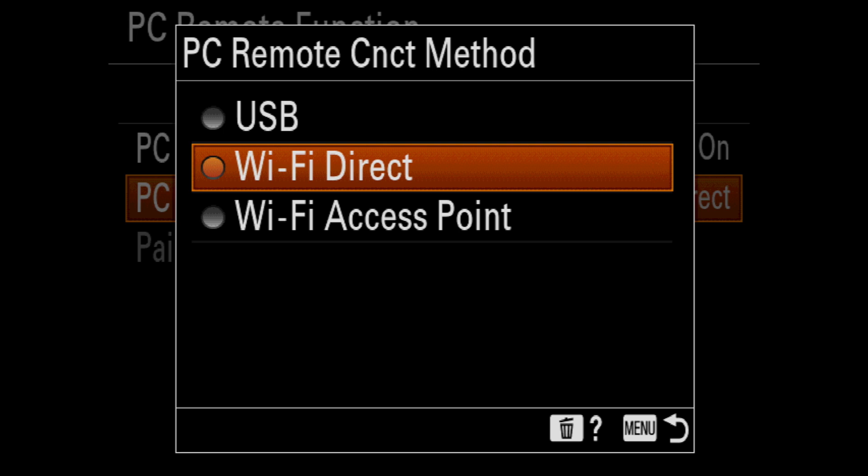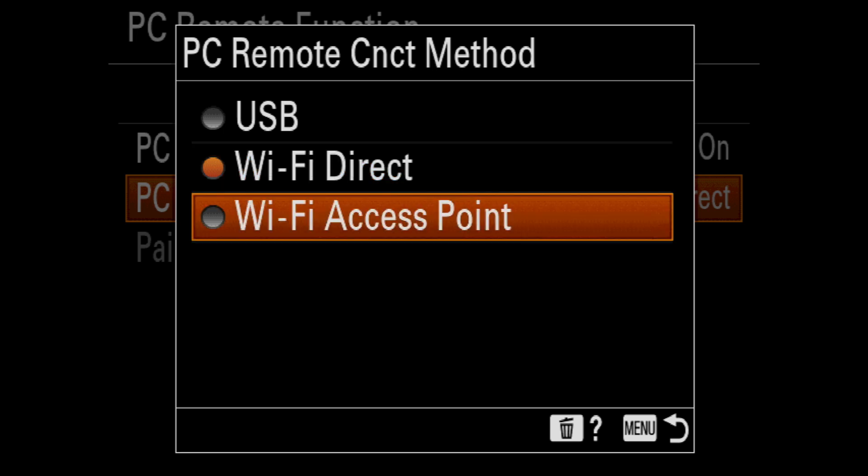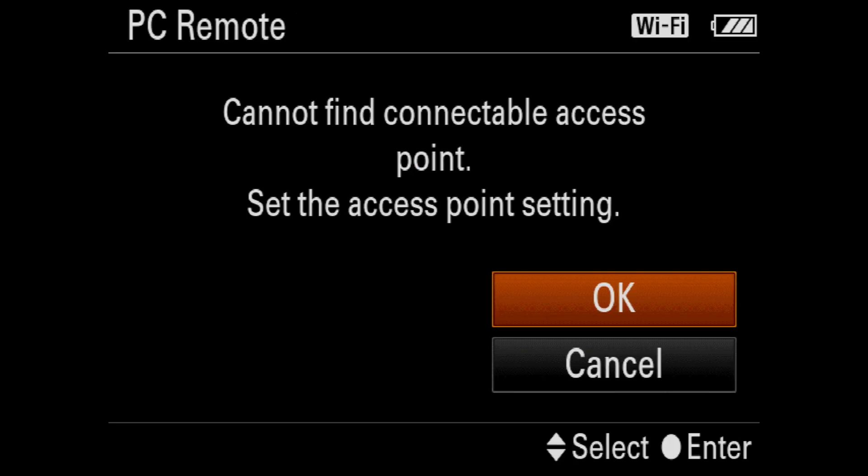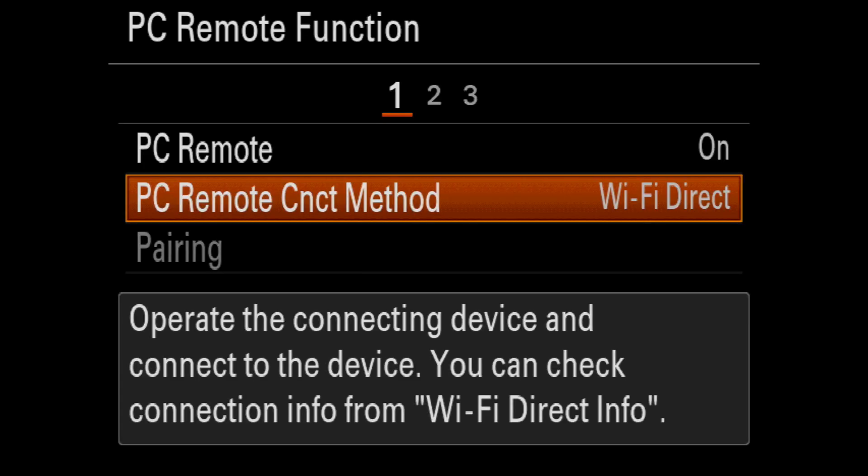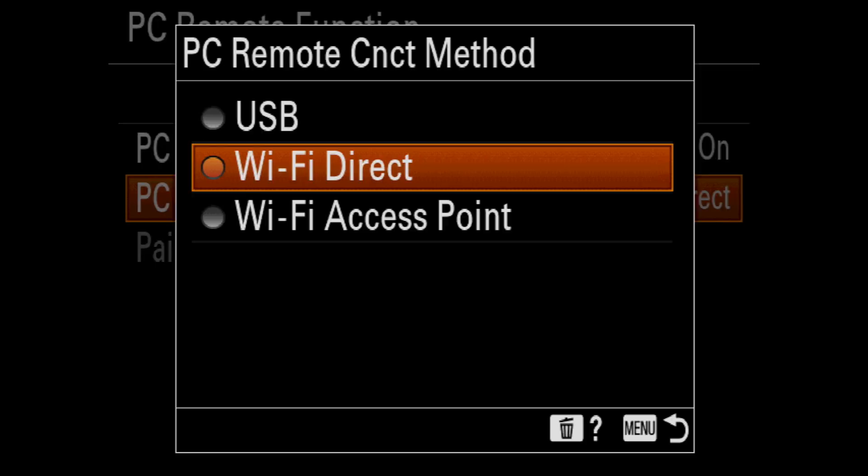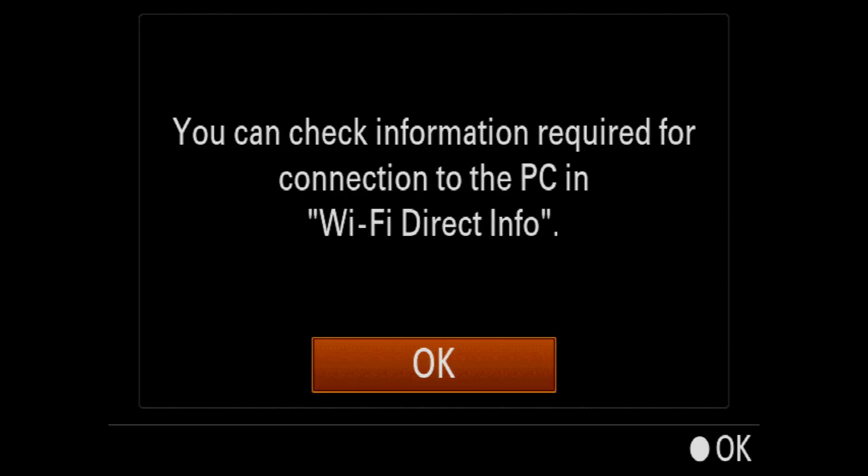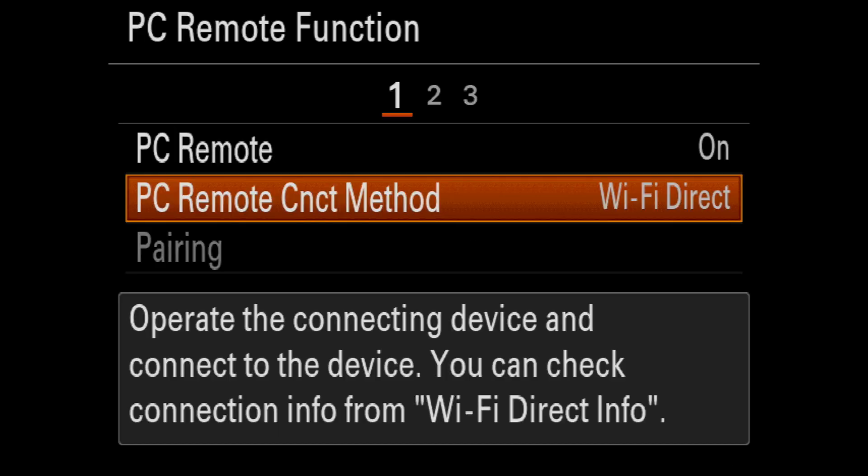But if you prefer to use an access point, that is another way as well. You'll most likely need to input another password for the network that you wanted access to talk through. For this demo, we'll be looking at Wi-Fi Direct.